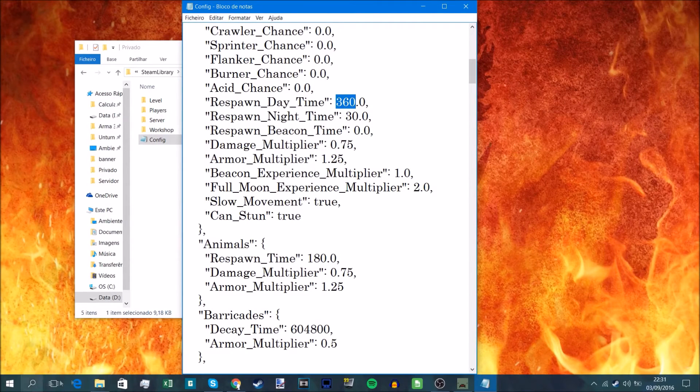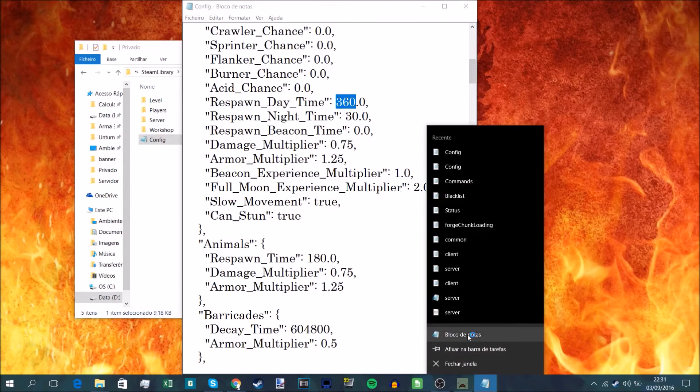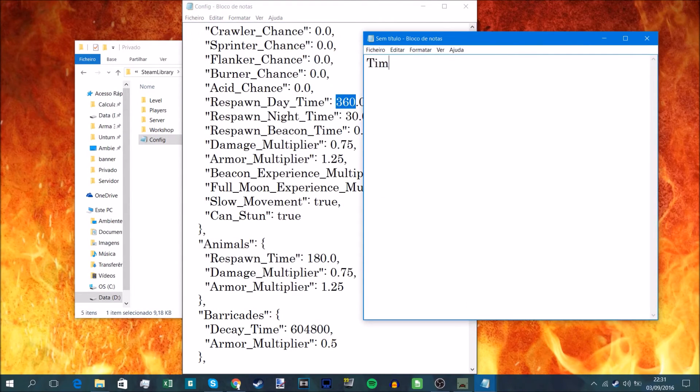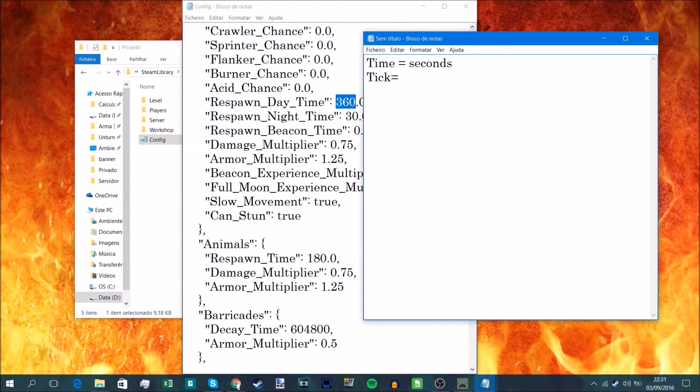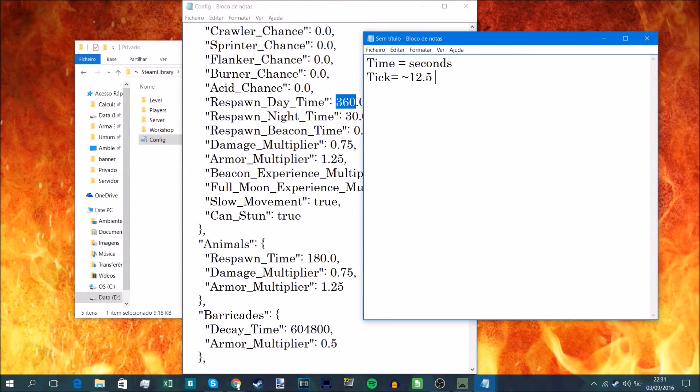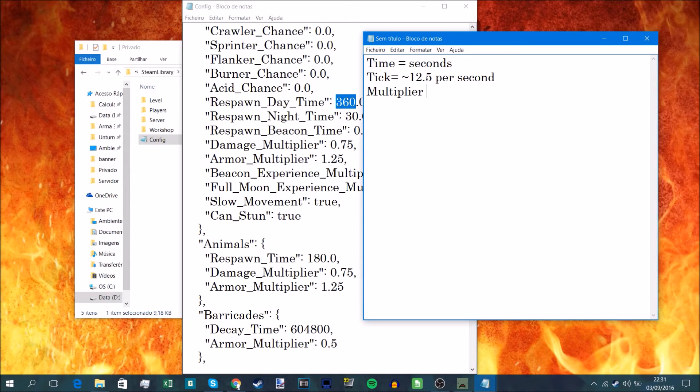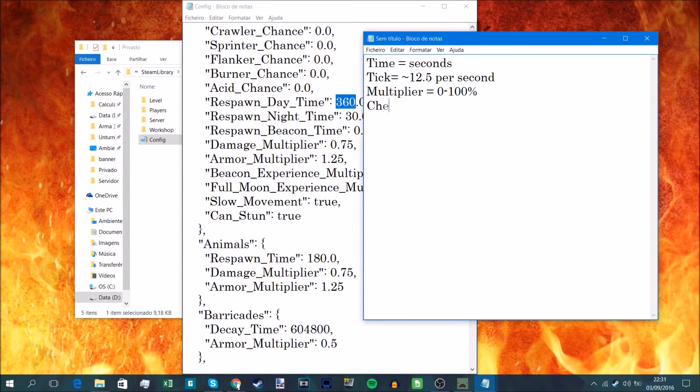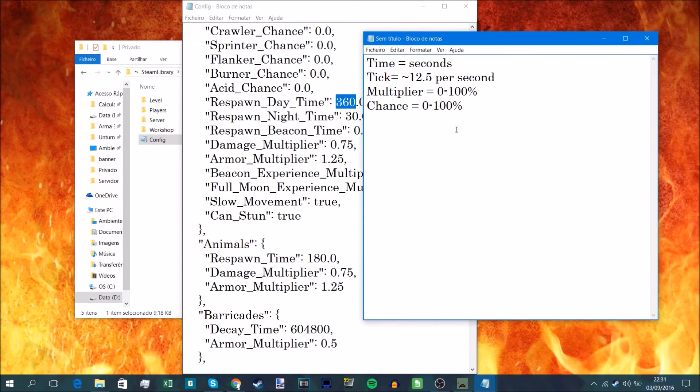So basically what we learned from this was that time equals seconds, tick equals 12.5 around, and chance is also 0 to 100, and you can also put more.